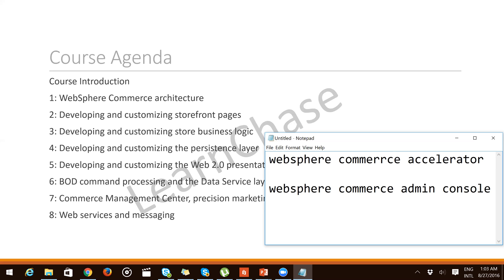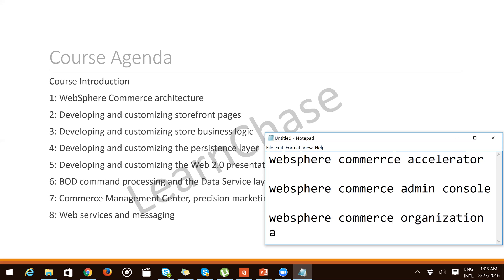Another tool is the WebSphere Commerce Organization Administration Console. It enables administrators to manage organizations, business users, and member groups that access your site or store. Access control policies can also be managed and approval requests can be processed.